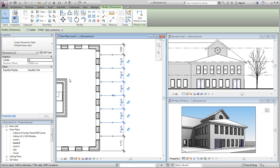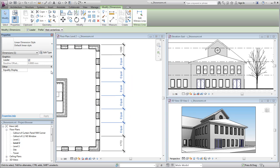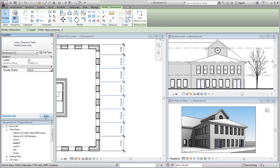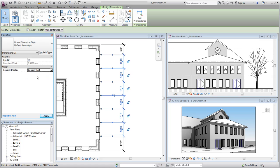The value displayed by the dimension string is defined by the string's instance and type properties. You use the equality display parameter to specify whether the string displays the actual dimension value, a predefined text value, or a formula describing the condition. For example, a formula might be set to read 6 at 1700 millimeters.